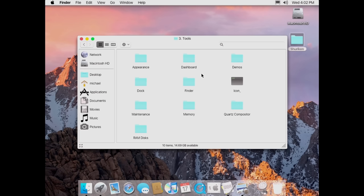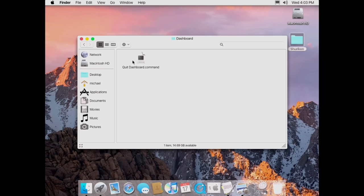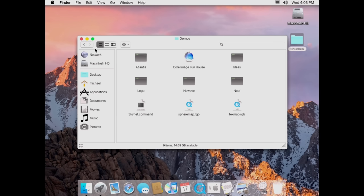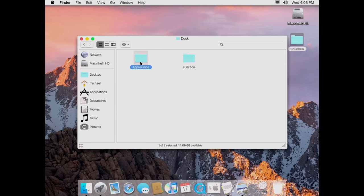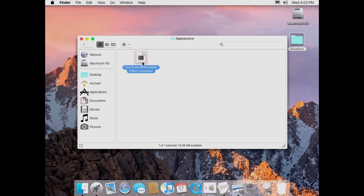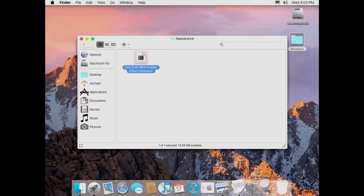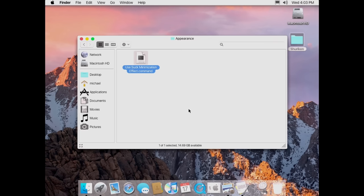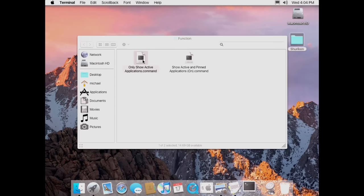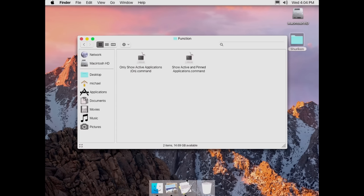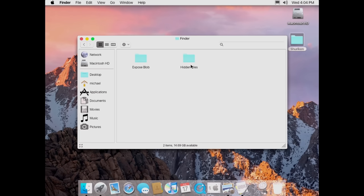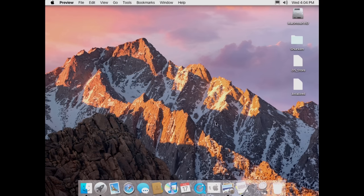It's nice that everything is just user-reversible. Also in the tools you've got some dashboard stuff — just quitting dashboard if you don't want it running. You've got some demos similar to Sorbet Leopard. You've got dock modifications — you can change the appearance to use the suck minimization effect, which is kind of similar to Genie but a little different. It's a hidden Mac OS dock effect you can't enable from System Preferences. You can also set it so only active applications show in the dock. For Finder, you've got Exposé blob and hidden files — just scripts that make things easier for the user.